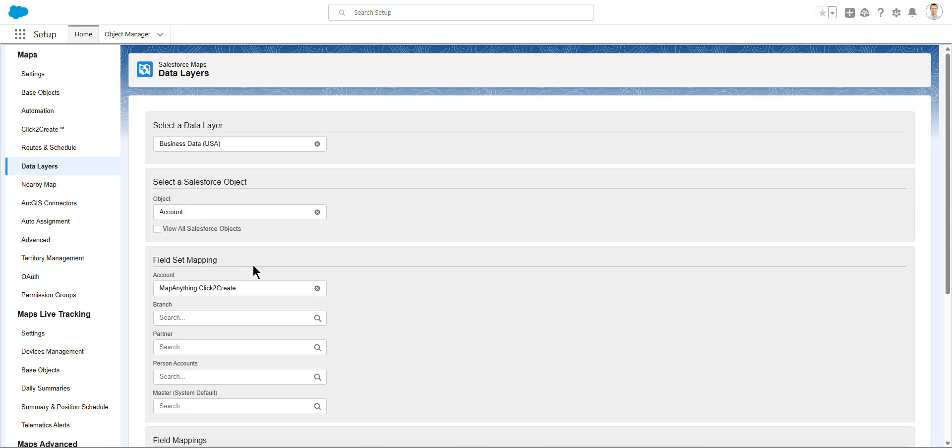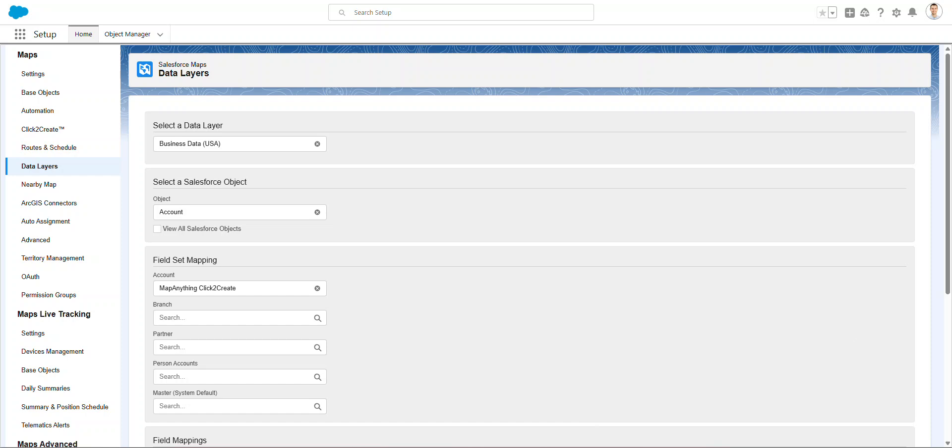And in here, I'm going to go pick Accounts. You can pick Leads or Contacts or whatever you want. Tell it that you want Click to Create to work so that you can click on some of these and create objects. Then you need to map the fields real quick, so scroll down.